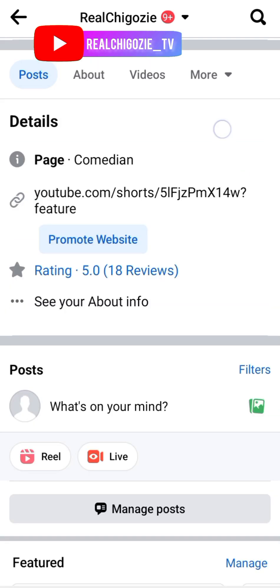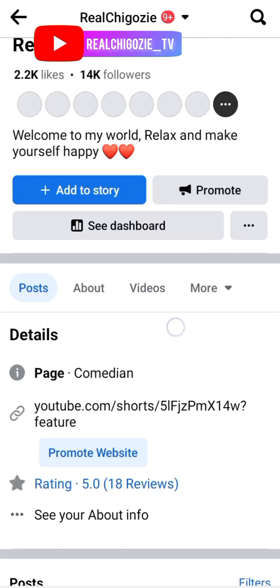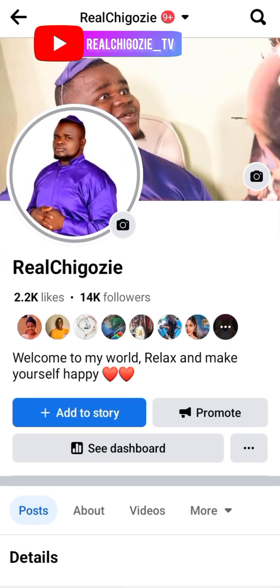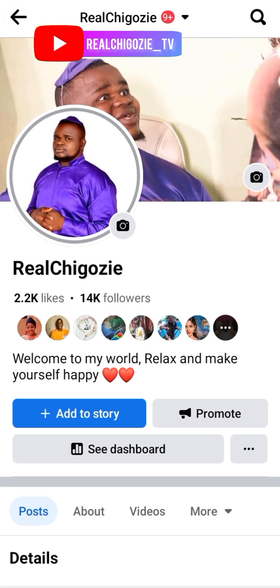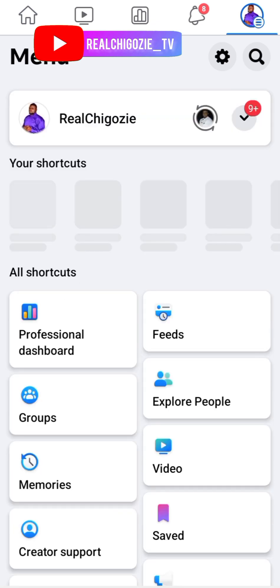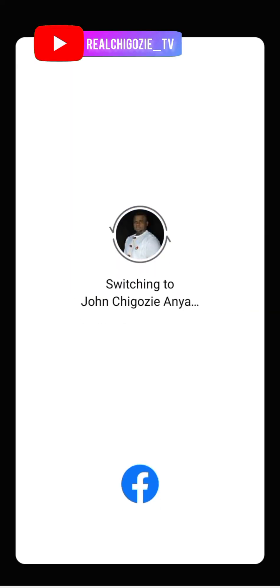My page has 14k followers. I have to go back to my main Facebook so I can tag people to see this post on my page. I will switch to my main Facebook, which is John Chico Z.